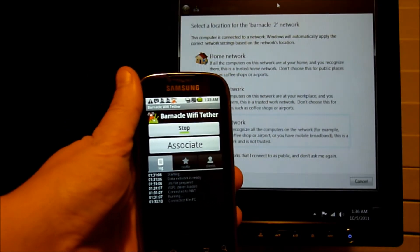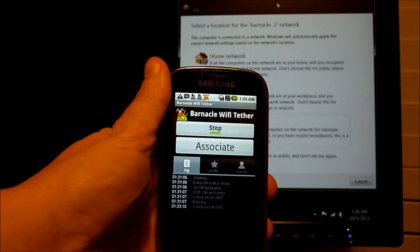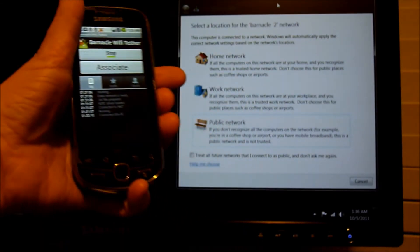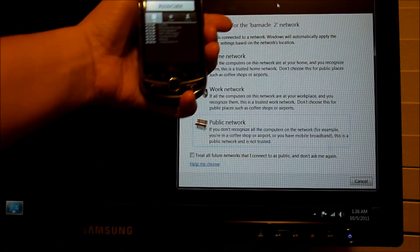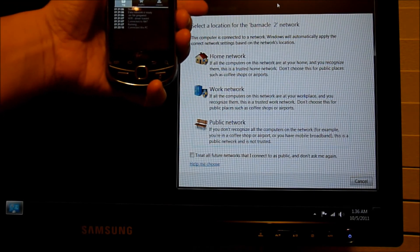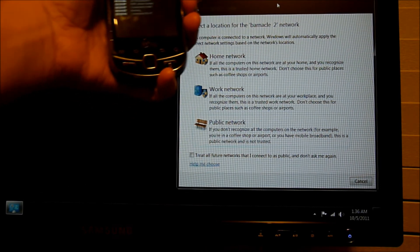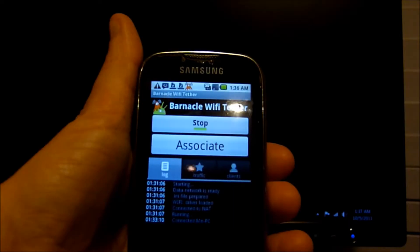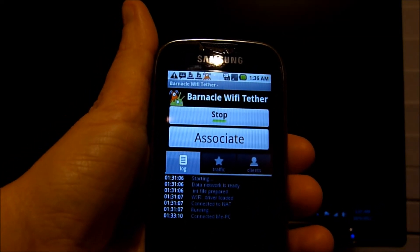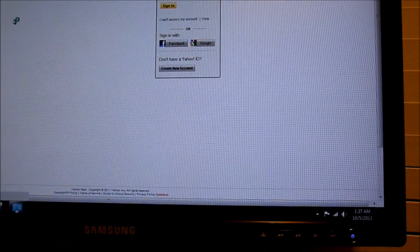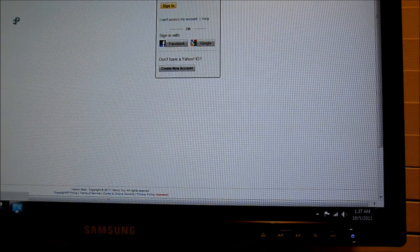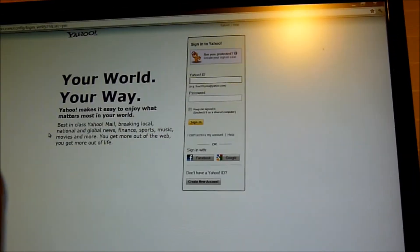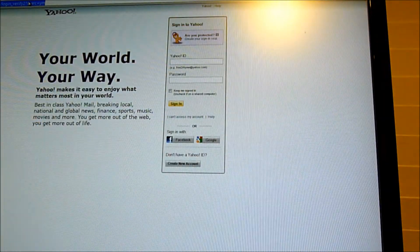I want to quickly show you that Barnacle is running on the Samsung Intercept. Now you can see up here, my computer has recognized Barnacle. I plugged in a USB Wi-Fi card, and I'm able to recognize it. And Barnacle shows that it is connected to my PC, and webpages are loading, still connected.